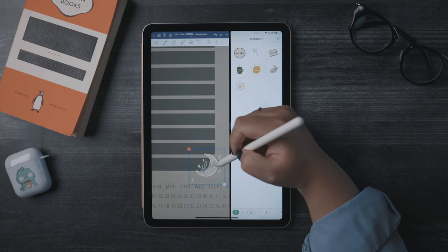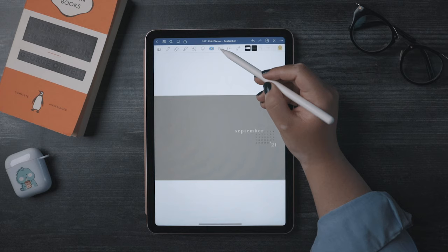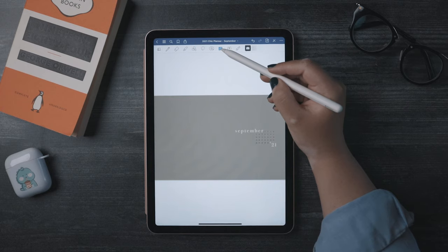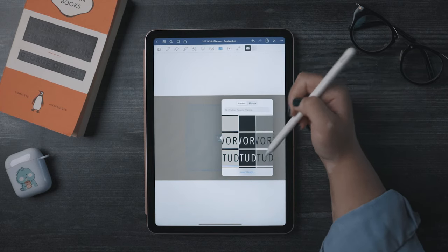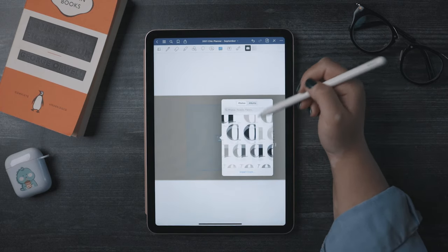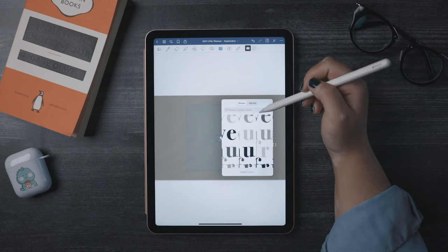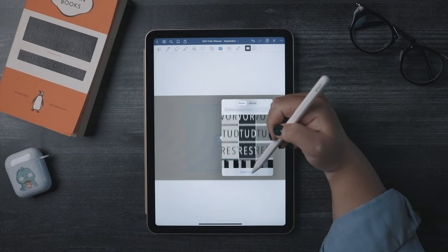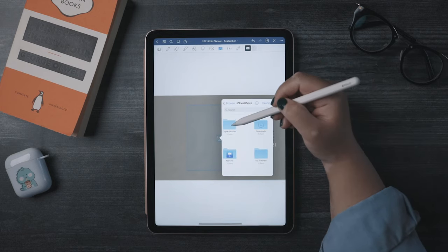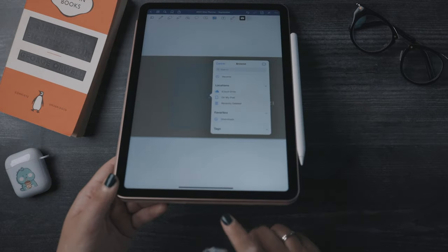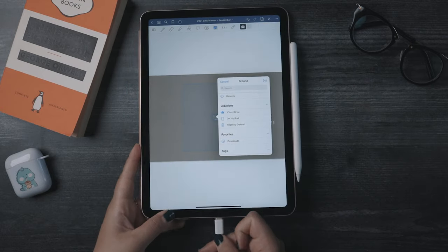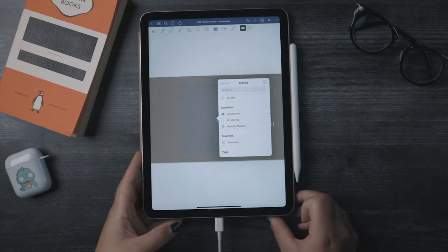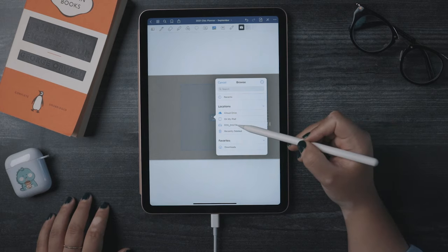Okay, almost done here. Next up is the image insertion tool. It's what you would expect. You can insert a picture from your photos app, or from local or iCloud storage. By the way, this also means if you plug an external hard drive into your iPad via USB-C, you can access that here too.